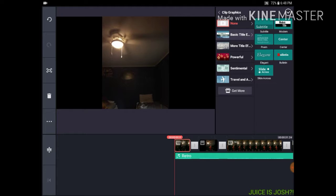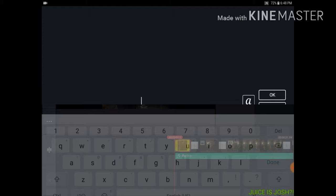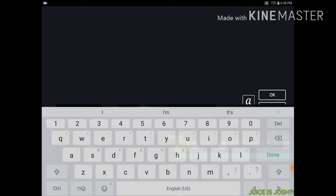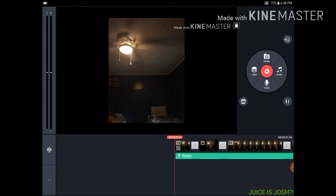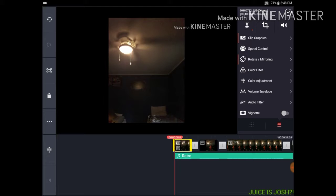There's also Clip Graphics. Go to Basic and choose — let's do Slide Cross. Type something like 'Cool,' and fill in the lines. If you want to make that clip graphic shorter, just drag the thing.